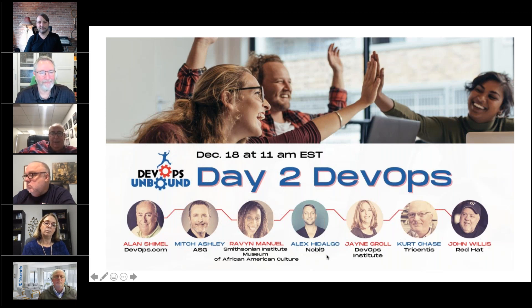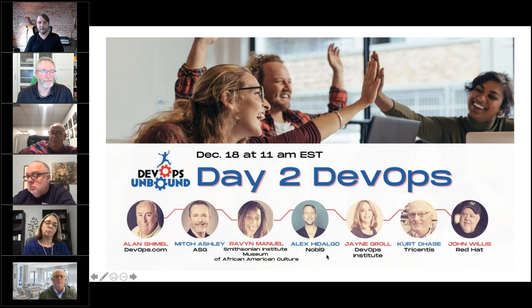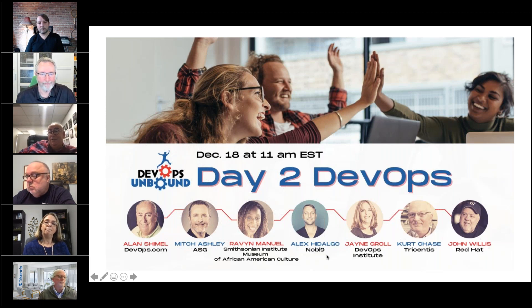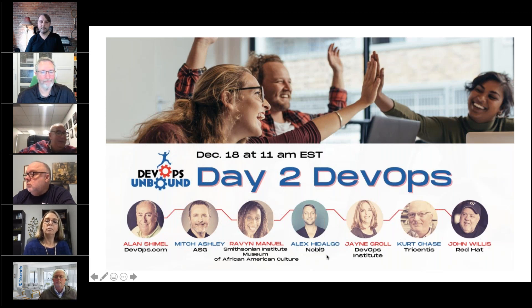Unfortunately the last member of the panel, Raven Manuel, was unable to log in today. Raven is an amazing person with an amazing life story of how she wound up being the DevOps person at the Smithsonian Institute's Museum of African Culture. If you ever get a chance to see her speak, don't miss it. The team is still trying to get her connected if possible.